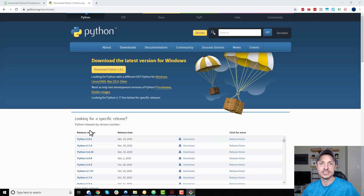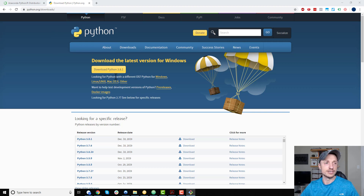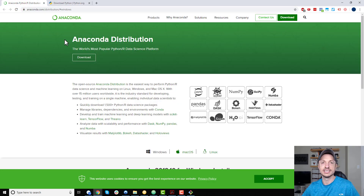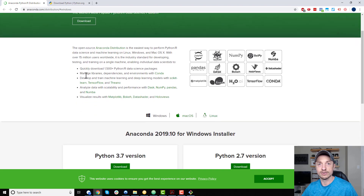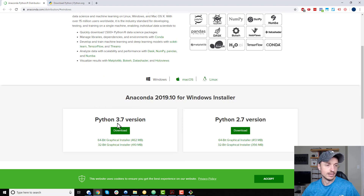There are a couple ways you can install Python on your system. You could go to python.org, download it, and follow the instructions to add Python to your system. However, we're going to install the Anaconda distribution. I'm going to get it started downloading right away because it's kind of a big file, so we're not waiting all day, and then I'll talk a little bit about it.